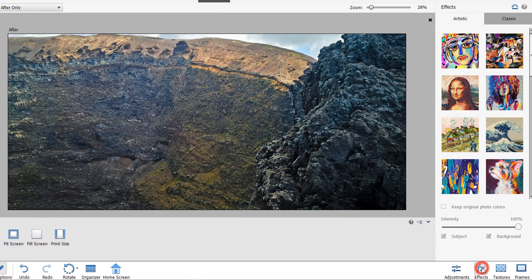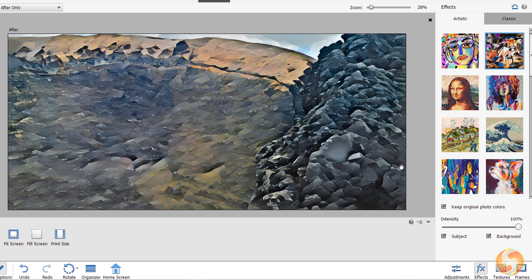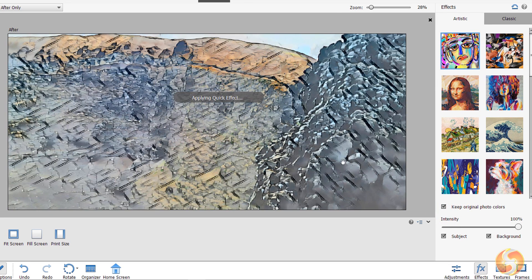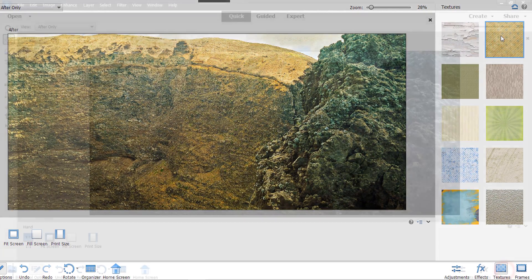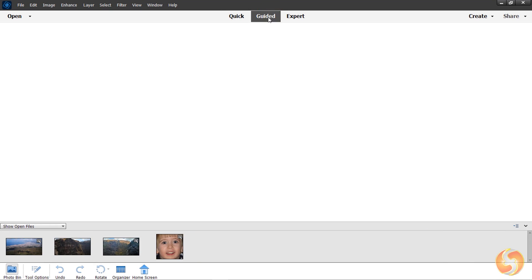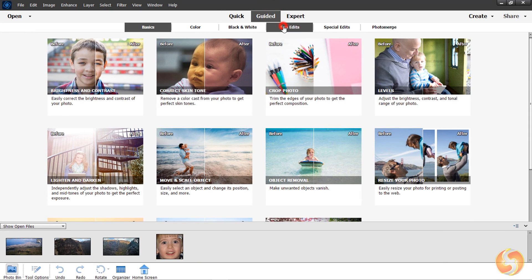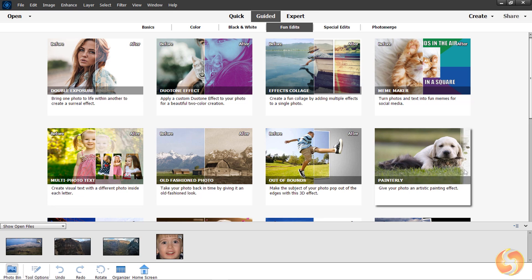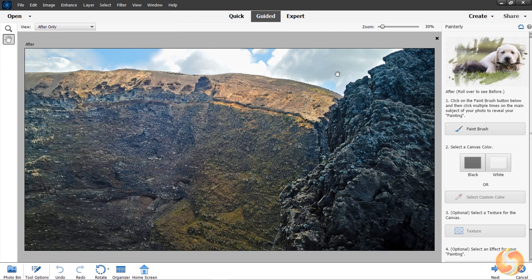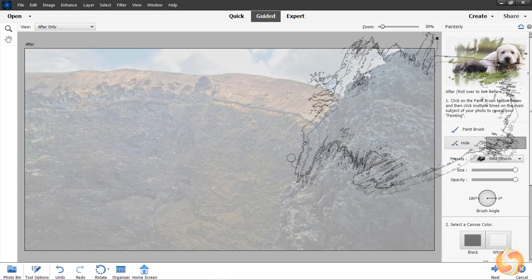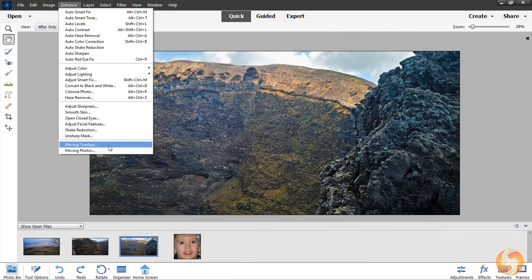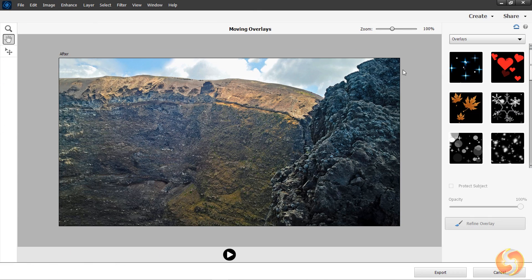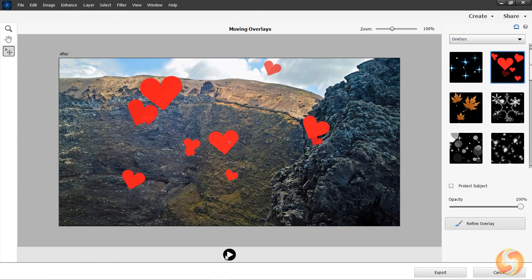Besides the adjustments, you can also apply effects, textures and frames, with the difference that these do not interact with selected regions. Check these out. On top you can switch to the Guided workspace to apply advanced corrections and effects by following guided steps explained on the right within the same Quick workspace. Other effects can be found within the Enhanced tab. You can always undo with Control or Command and Z.